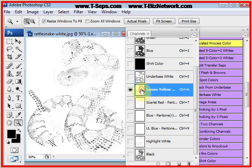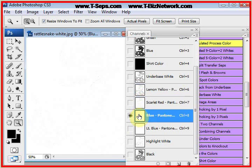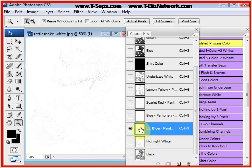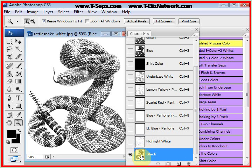There is the separation for yellow, separation for scarlet red, separation for dark blue. Not a lot here. So maybe we can delete that channel. Separation for light blue. A little bit, but not a lot. Separation for highlight white and the black separation.